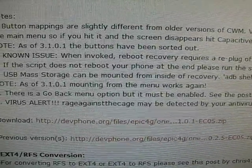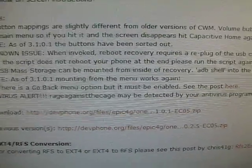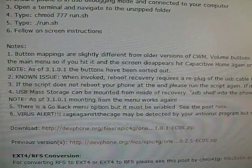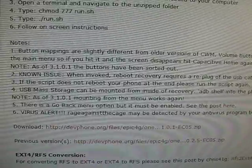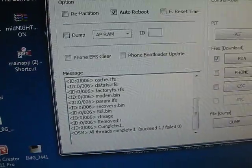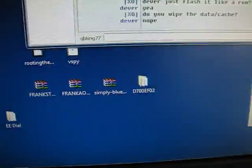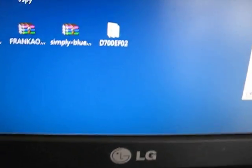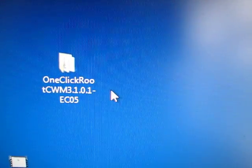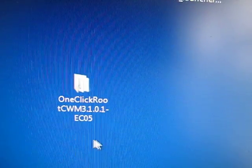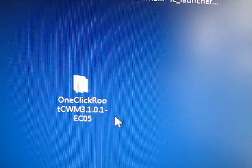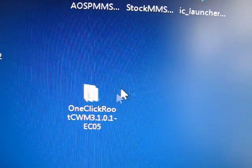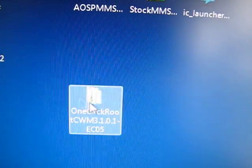It'll download it, and then it's a zip file. You're going to extract it somewhere. I extracted it to my desktop. It's just a folder. It extracts the folder to your desktop, and here it is. Clockwork one-click root CWM 3.1.0.1 ECO5. So there you go, that's what the folder's going to look like.